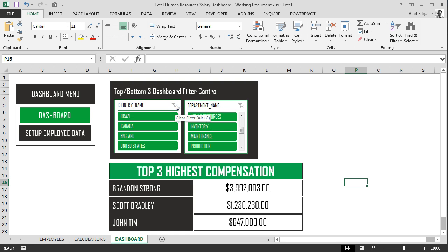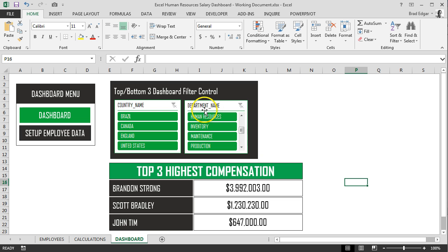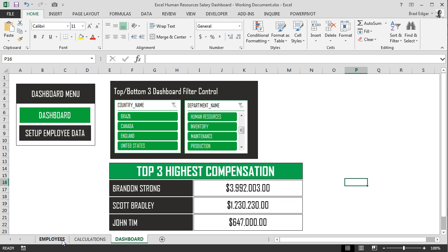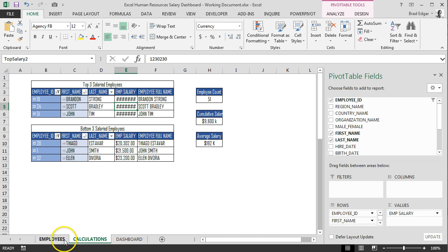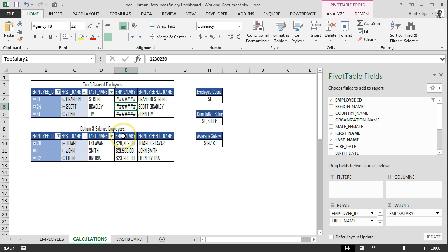The next and final thing that I'm going to show you is how you can set up a macro to run every time an employee record is added to the data set on the employees tab. As you do that, our pivot tables automatically update. By default, these pivot tables do not update when you add data to your employees tab or to your original data set and table. But we'll set up a macro to actually run and refresh the pivot table cache every time a record is added to the employee table.